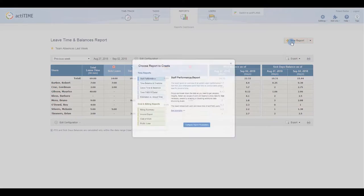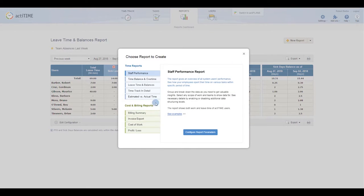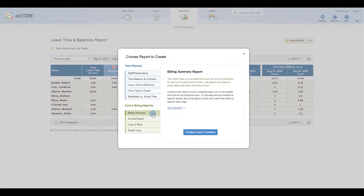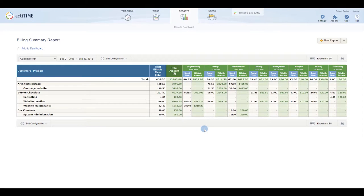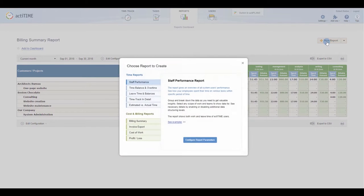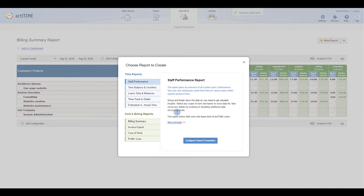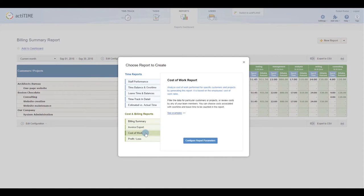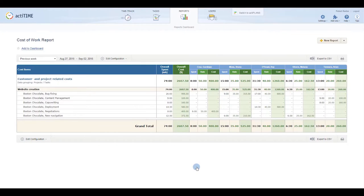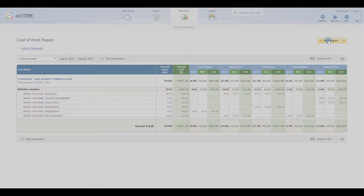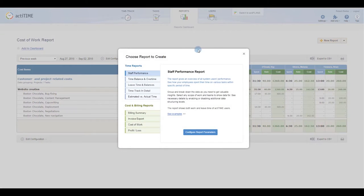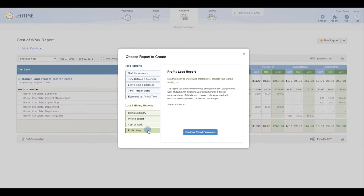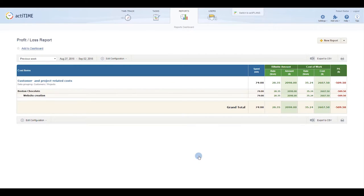Get a good idea of how much you'll be billing the client for your work on the project with the Billing Summary report, how much that work cost you with the Cost of Work report, and how those two figures compare with the Profit and Loss report.